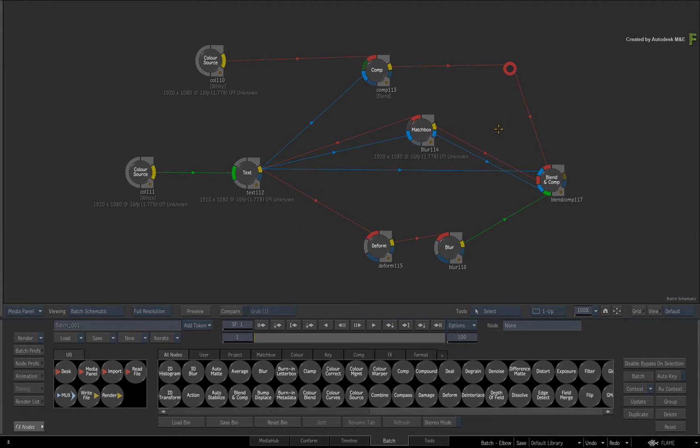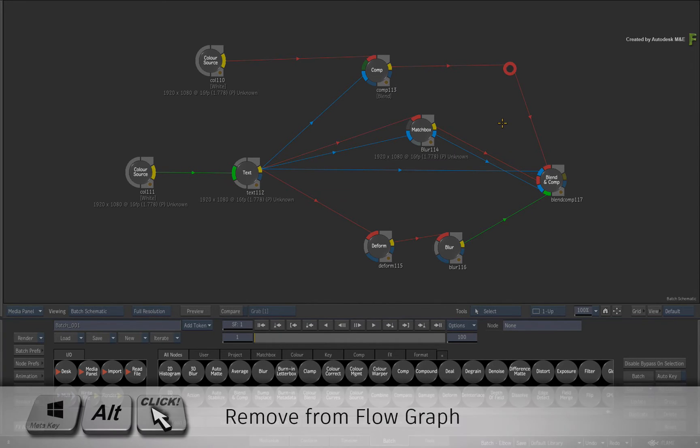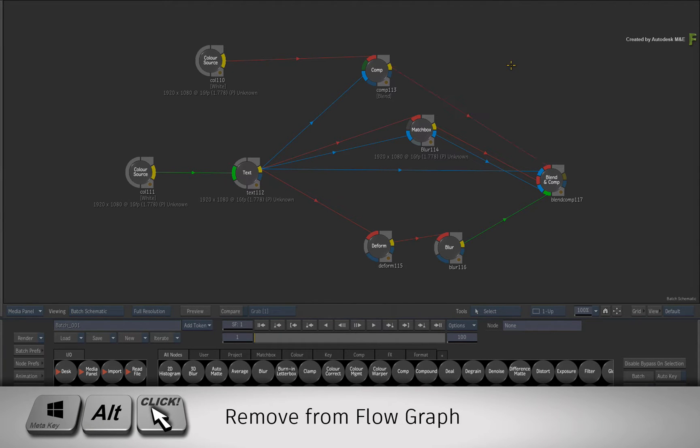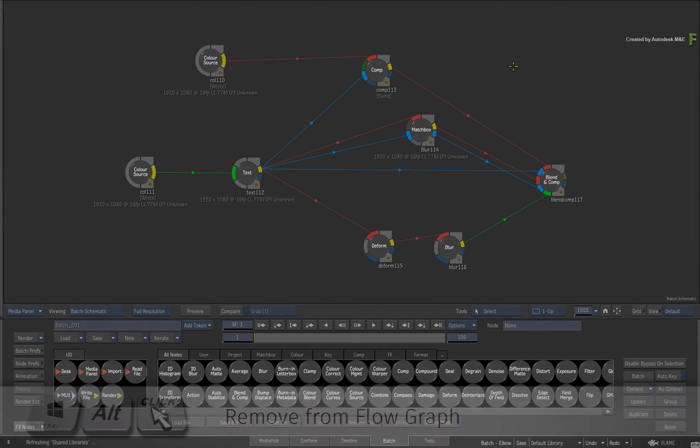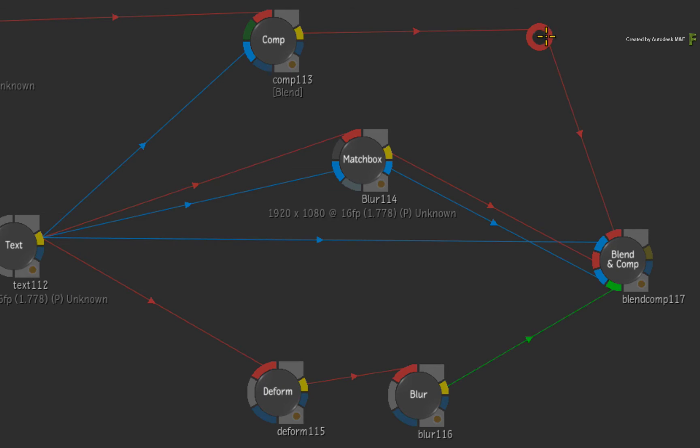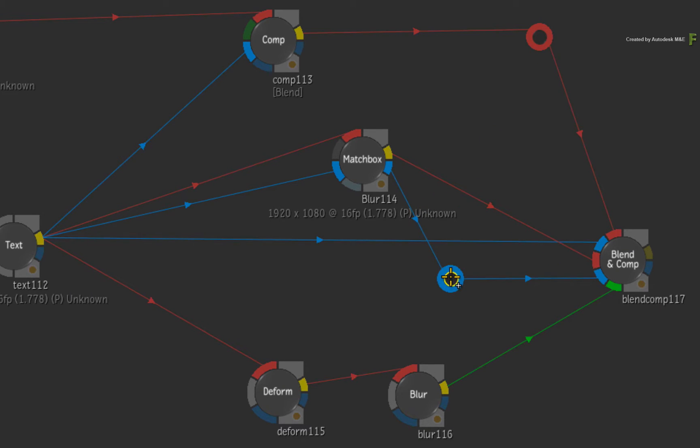As a tip, you can also use the usual node extraction keyboard shortcut, which is META-ALT, and you can remove the Elbow nodes. Now go ahead and add a few more Elbow nodes into different connections and start reshaping the node flow graph.